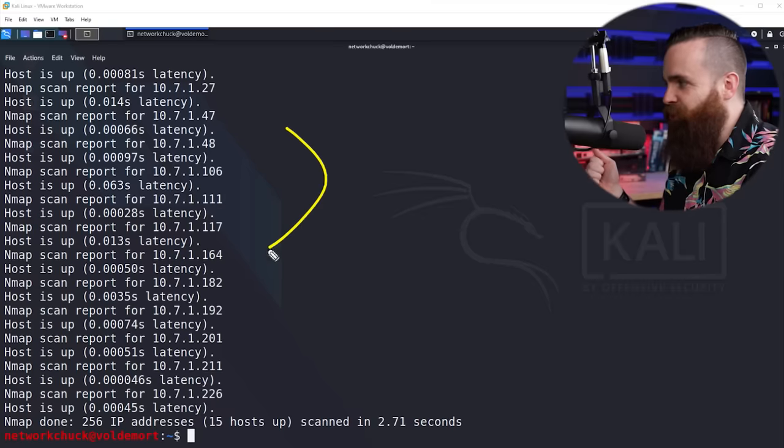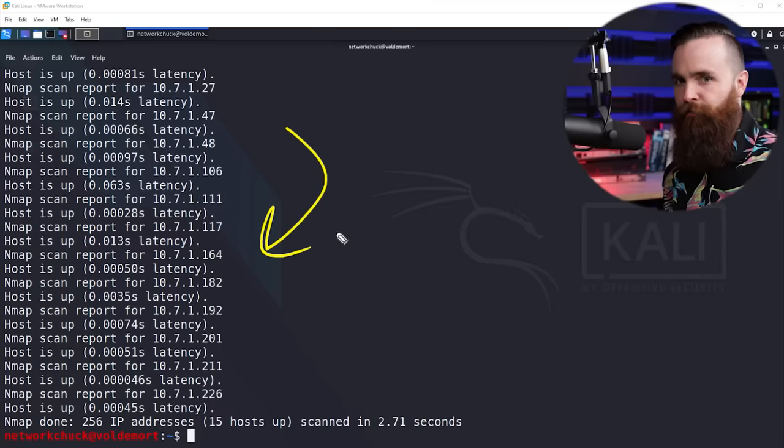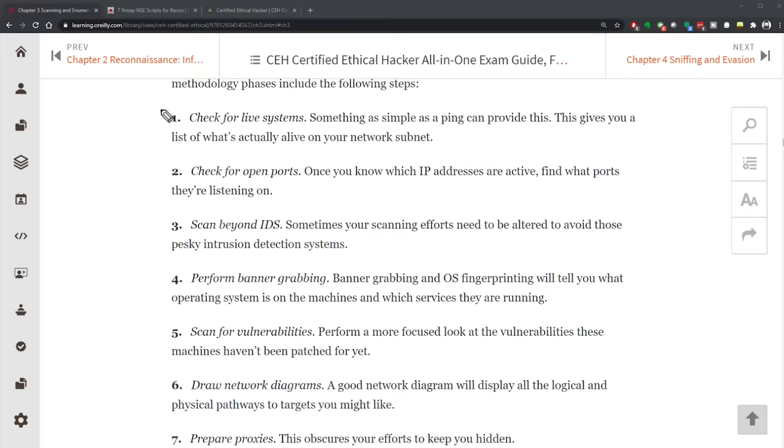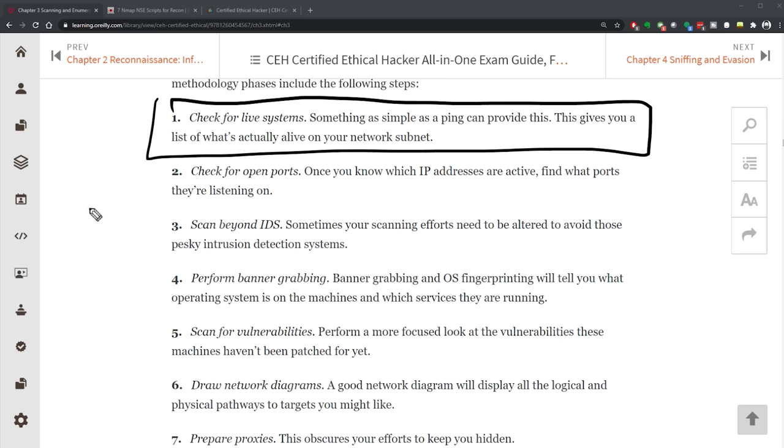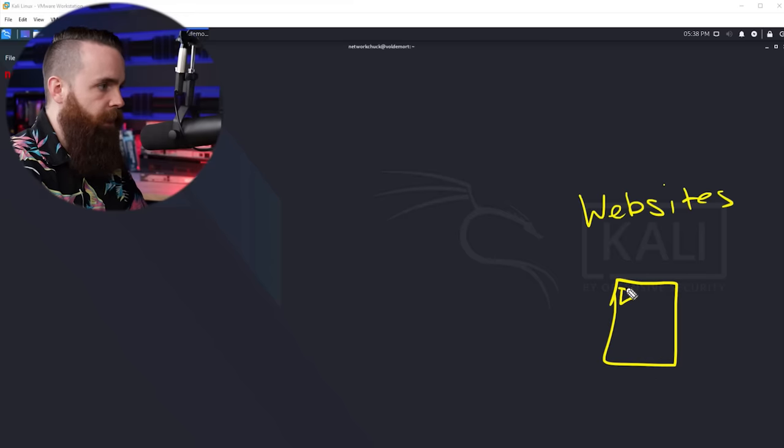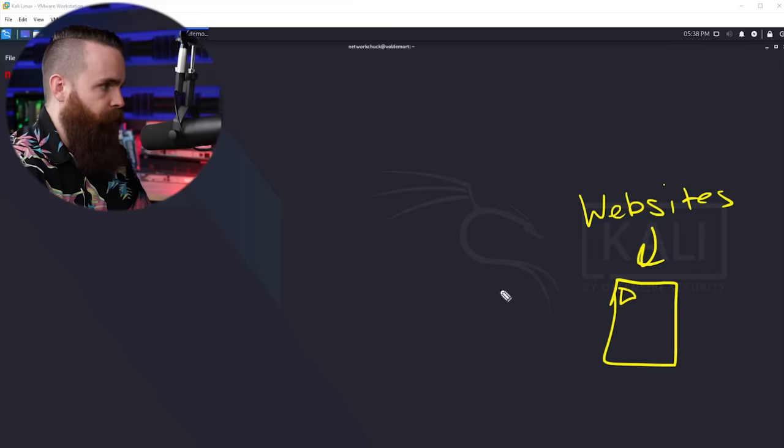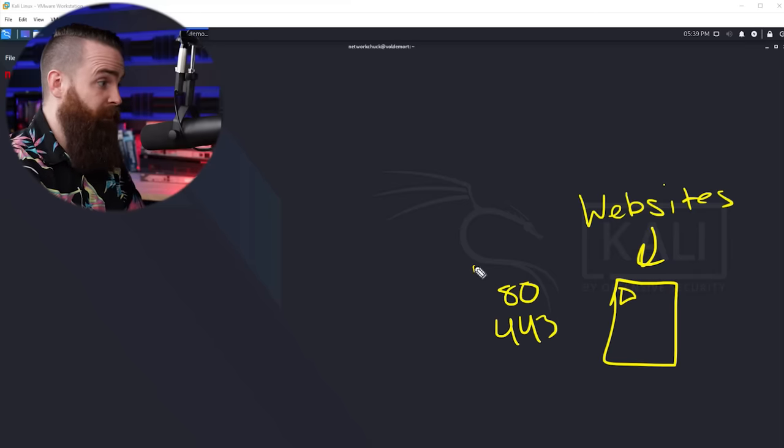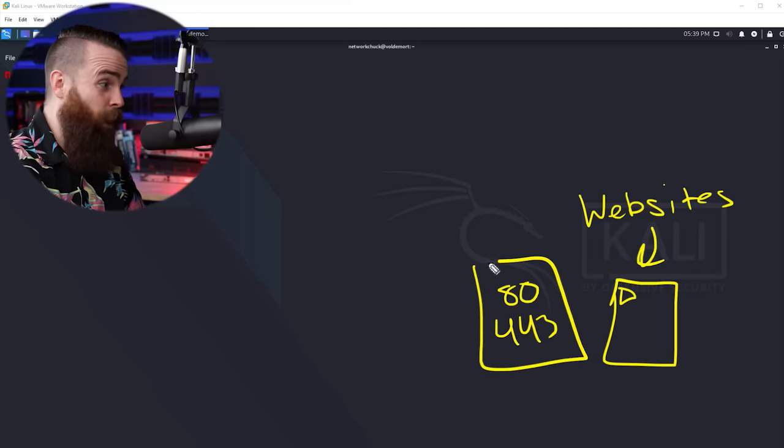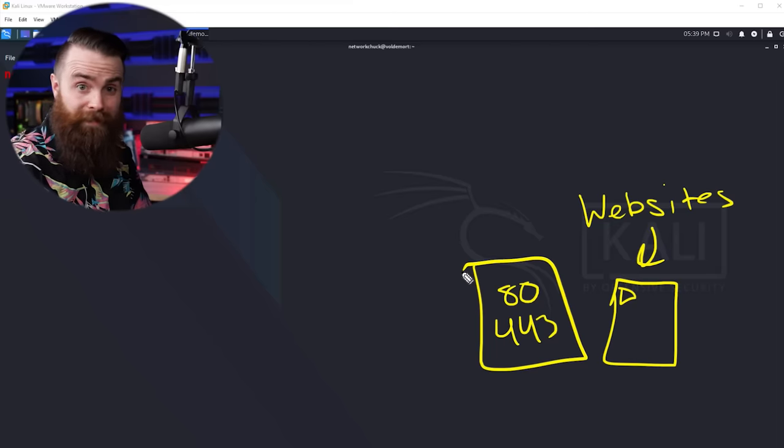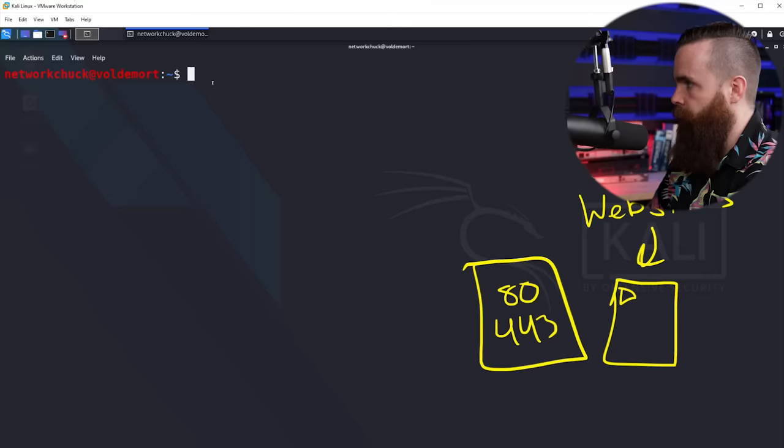As a hacker, just knowing these hosts are up is not good enough for me. I need more info than that. If I look at the scanning methodology that the EC Council goes by, we just covered step one - checking if systems are alive - but now we want to look at step two: check for open ports. Let's say my goal is to hack websites and I want to find all endpoints or servers in my network that are running a website. I'll typically look for port 80 or port 443. These ports will typically be open on a server if they're running a website. With Nmap, we can find that information super fast.